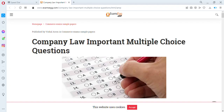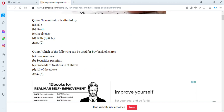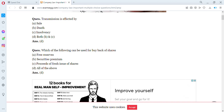Welcome to my channel. In this video we are going to be having some objective or multiple choice questions in company law or business law. The first question says: transmission of shares is affected by — A: sale, B: death, C: insolvency (which is like bankruptcy). The answer is D — transmission is affected by both death and insolvency.